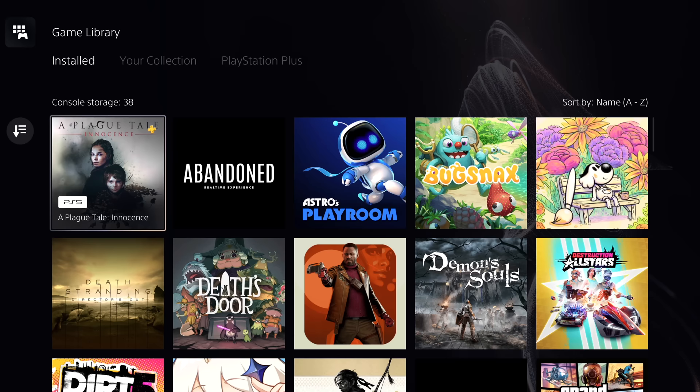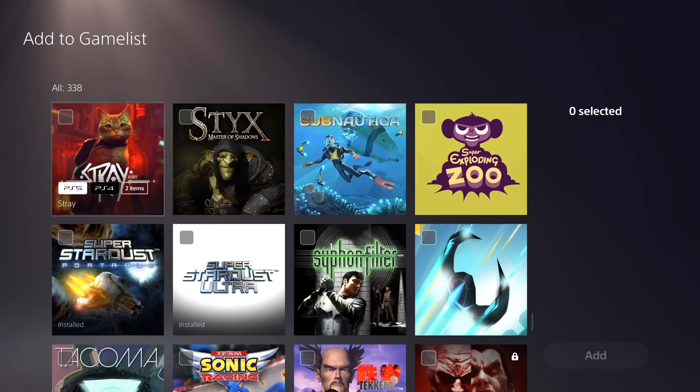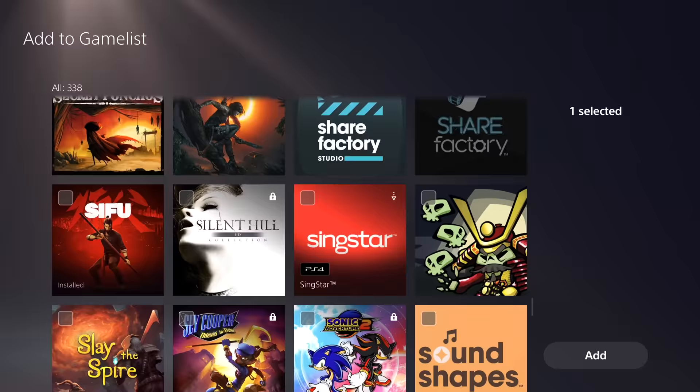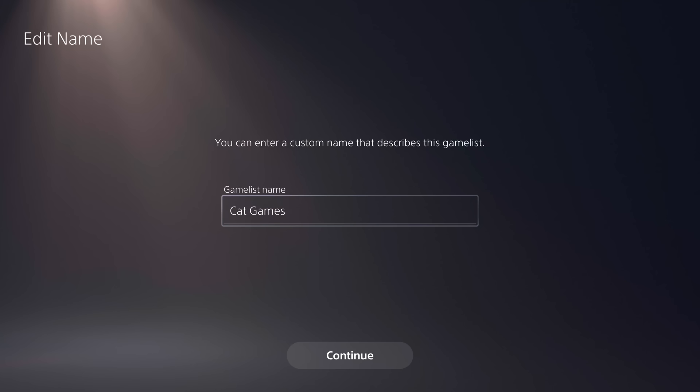You can now organize your games with the game list feature available in your game library. If you go to the Your Collection tab, you'll now see this option. You can select up to 100 games for a game list, and it doesn't matter if they're disc, digital, PS Plus, installed, uninstalled, or streaming — and from there you can give them a custom name. These lists will appear above your entire collection library, and you can make up to 15 game lists.